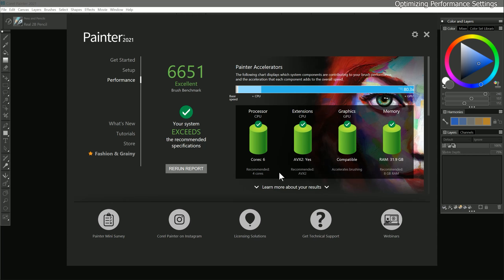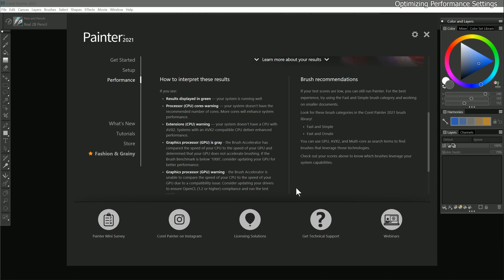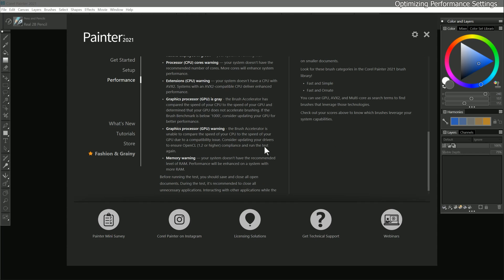Beneath the cylinder icons, there is a button that says learn more about your results, with more information on how to interpret the report. For example, if your GPU processor is gray, that may indicate that your computer's CPU is more powerful than the GPU at accelerating brushes, so the GPU is not being utilized. If your GPU score is red, that would indicate your GPU does not support OpenCL 1.2 or higher, which is required by Corel Painter. If your GPU does support OpenCL 1.2, then make sure you have the latest graphics card drivers installed and run the test again.